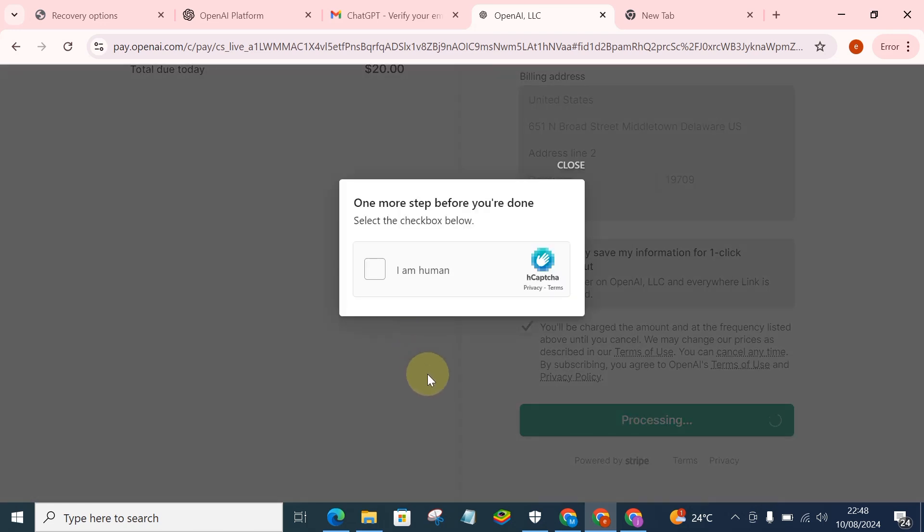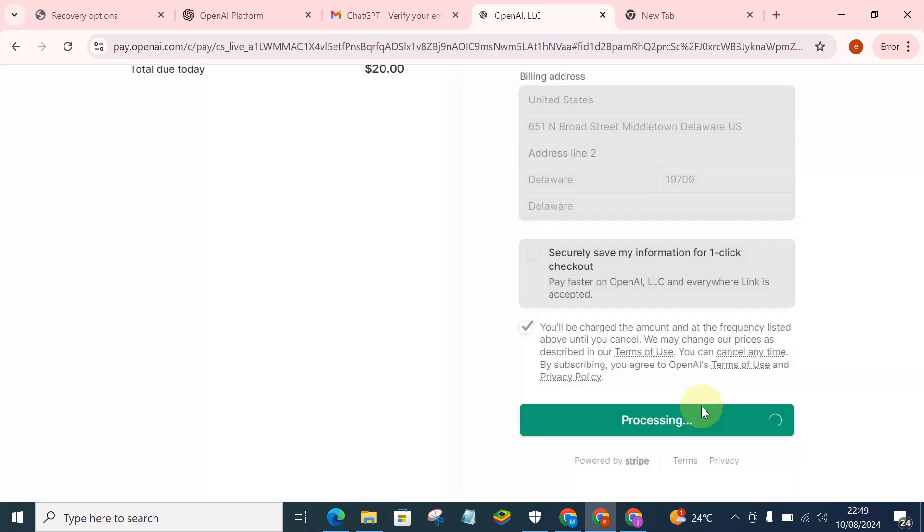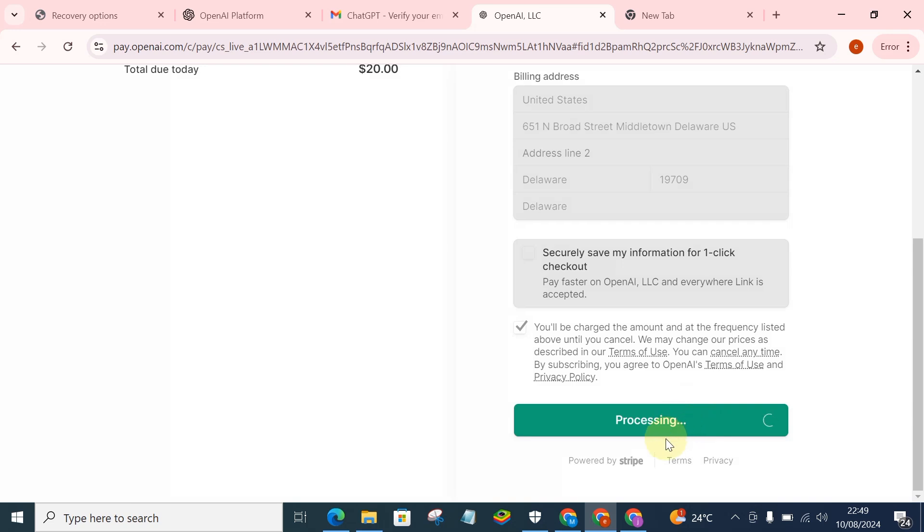And now you have to actually try to verify if you are a human. So you just have to verify if you are a human, and from now it will begin to process.